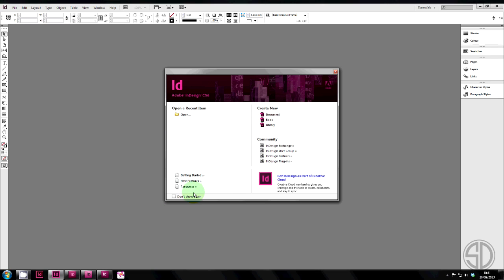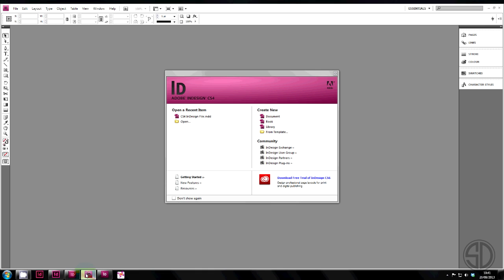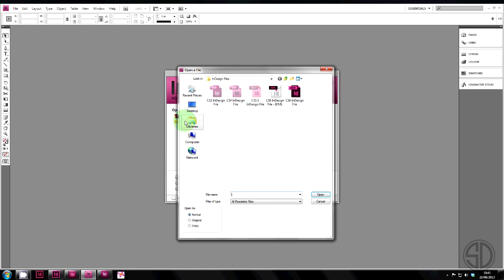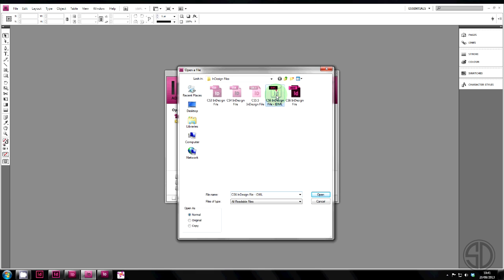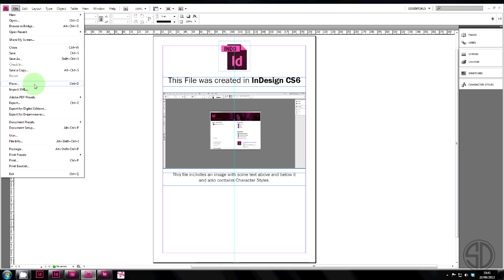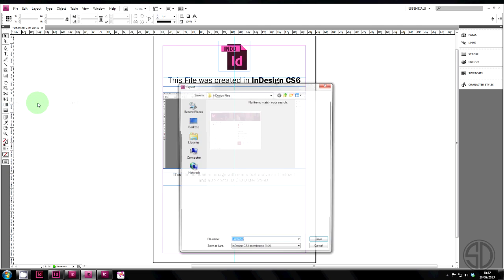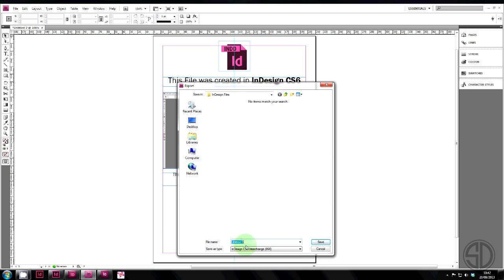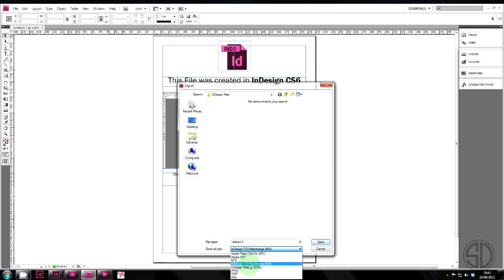Now go to CS4. Open. Here is the IDML file we've just created. Open that. You can see it's the CS6 file. Now we're going to export that. Make sure the INX file type is selected. Give it a name.